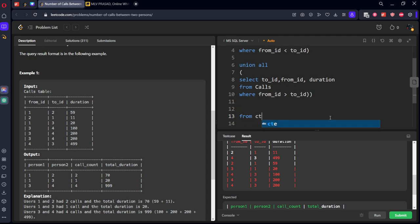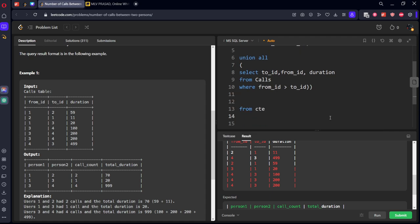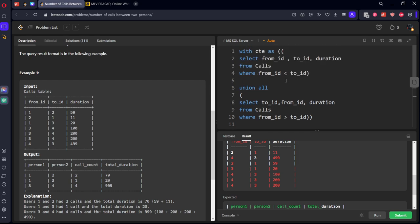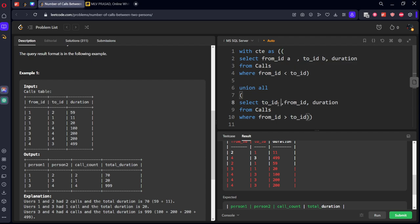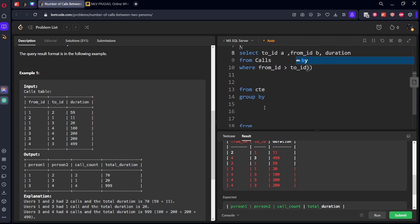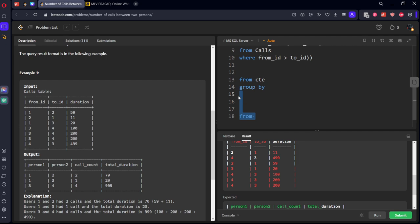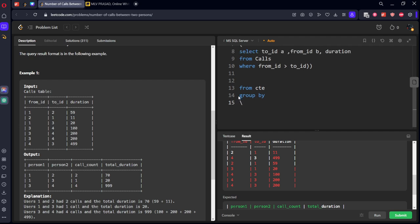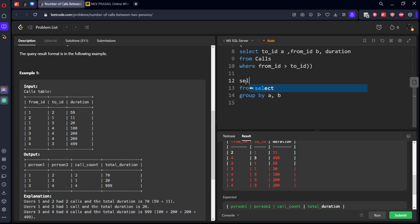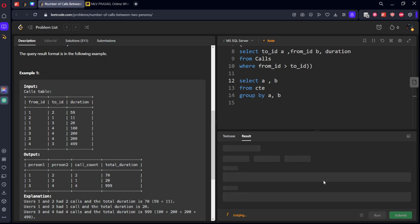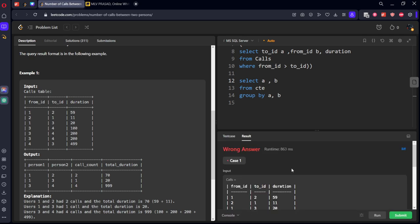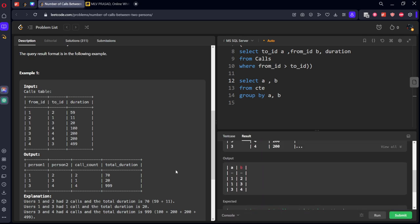Now from the CTE, we have to GROUP BY... what are the columns? Let's call it as A, let's call it as B. Similarly, let's call it as A, let's call it as B. GROUP BY A comma B. SELECT A comma B. Now you see we got the columns one-two, one-three, three-four. Now what we want? Count of rows.